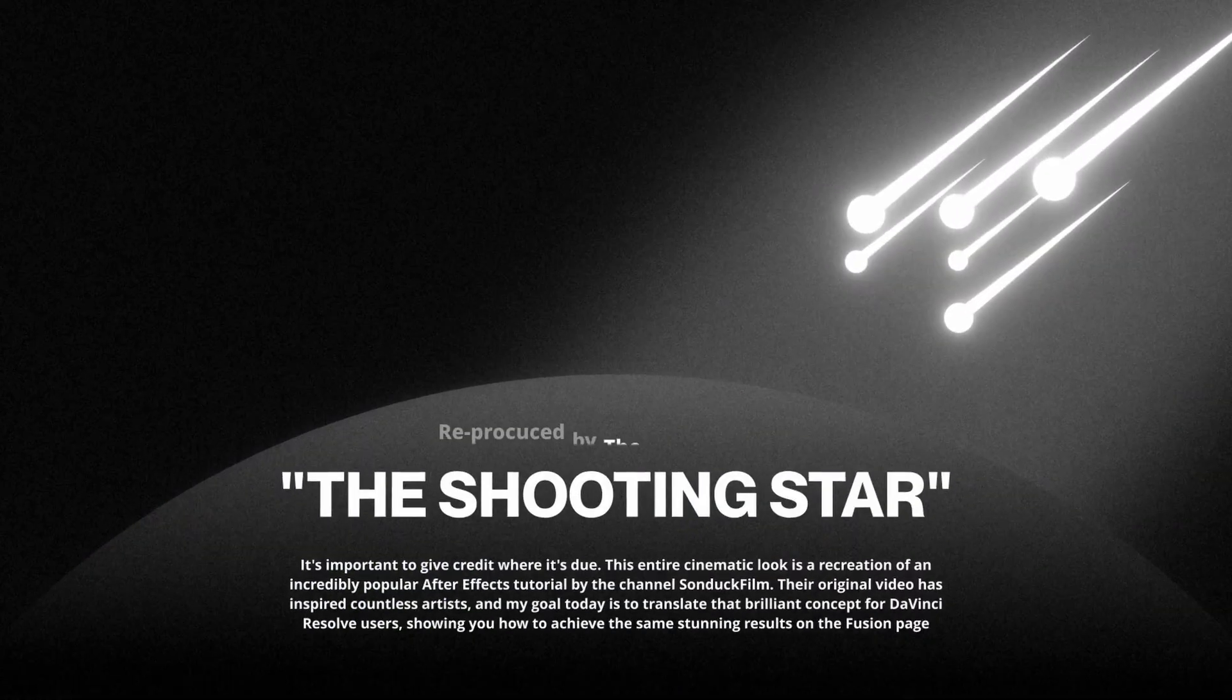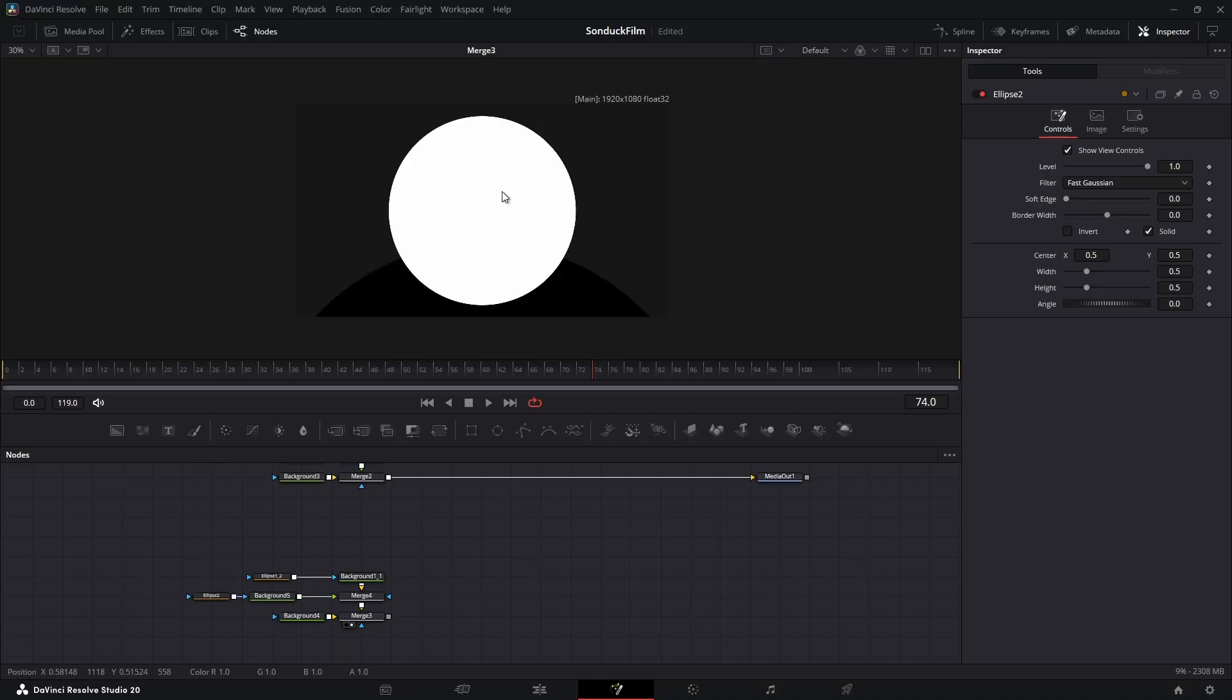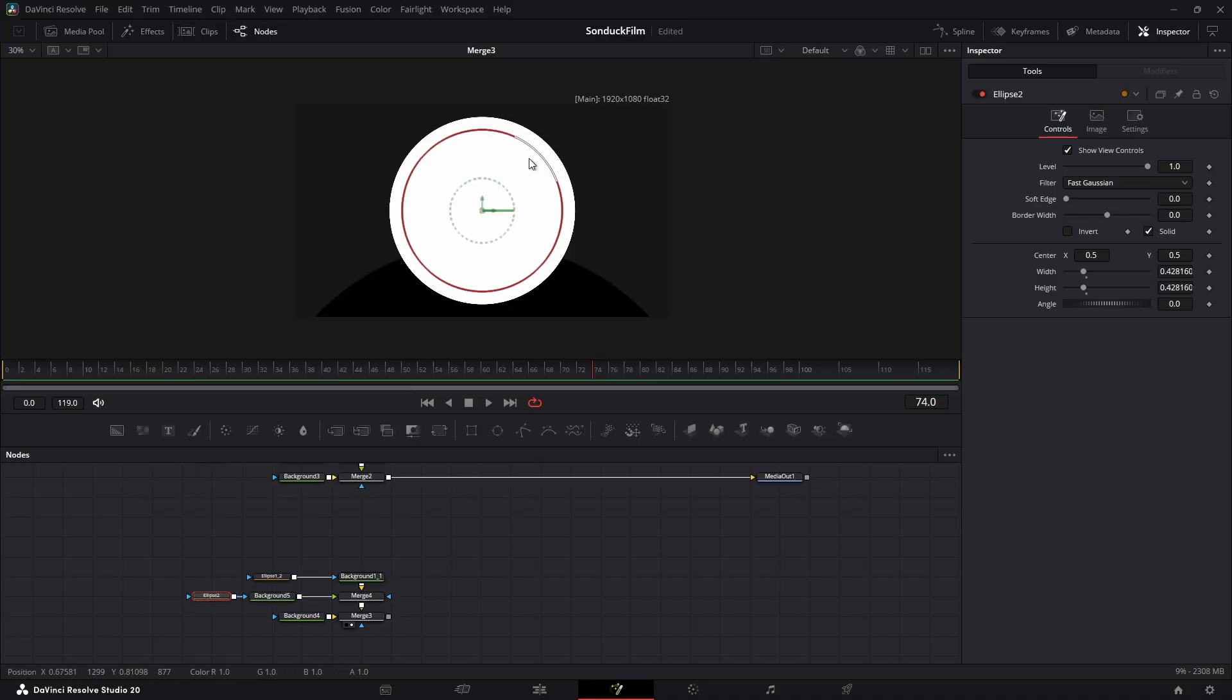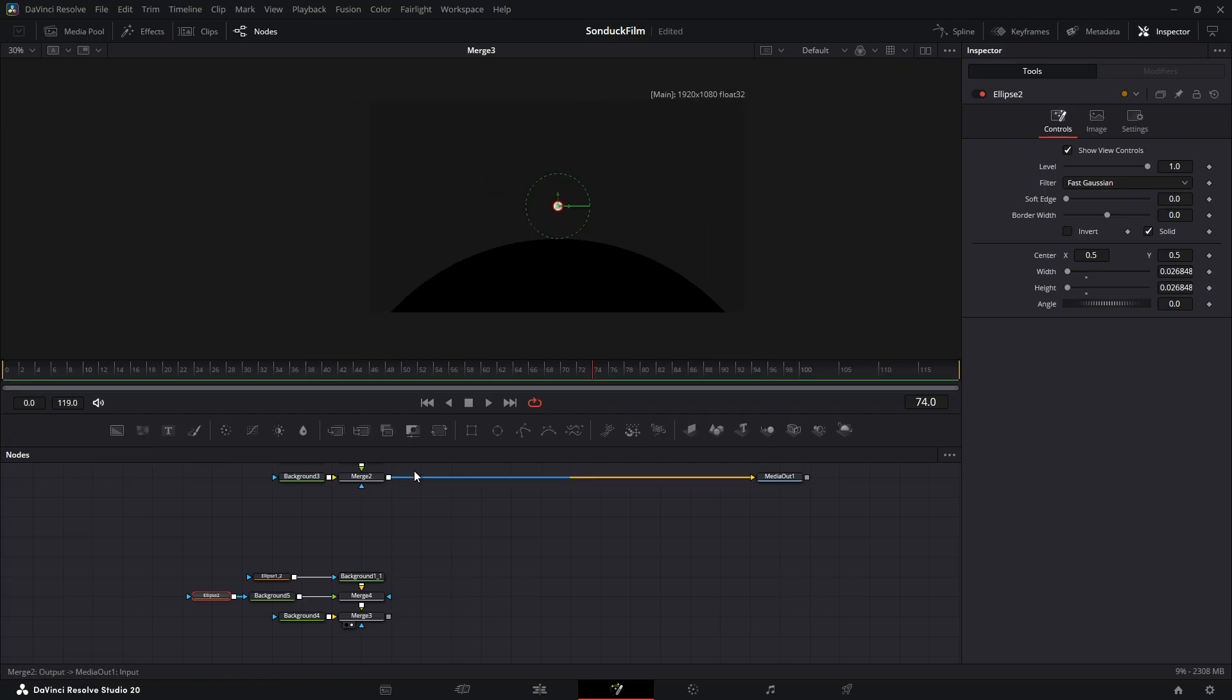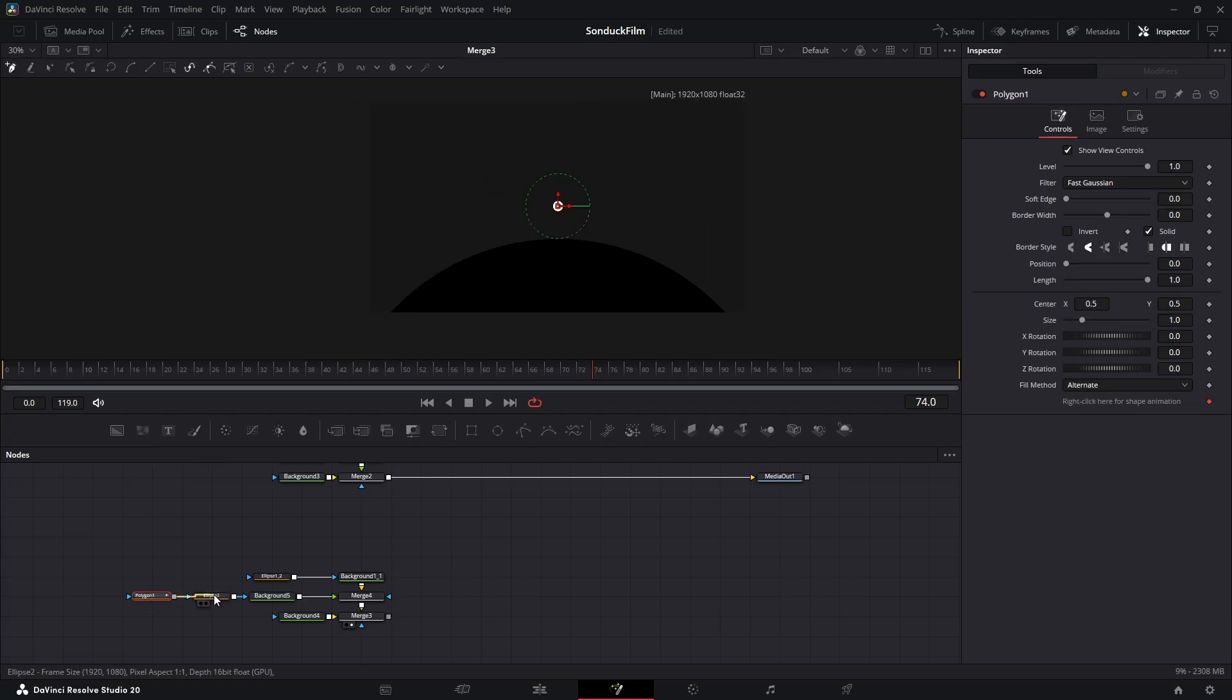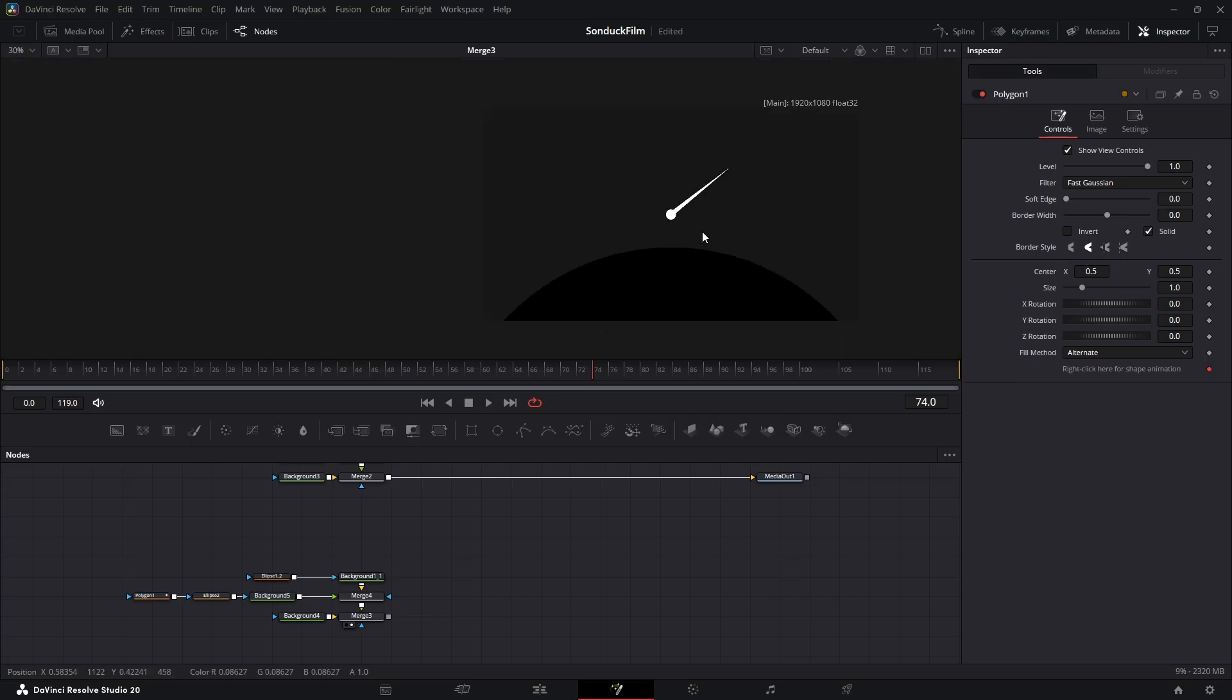On to scene two, the shooting star. Add a new white background node. Mask it with a small ellipse mask for the head of the star. Then, add a polygon mask and draw a simple triangle for the tail. Just like that, you have your shape.